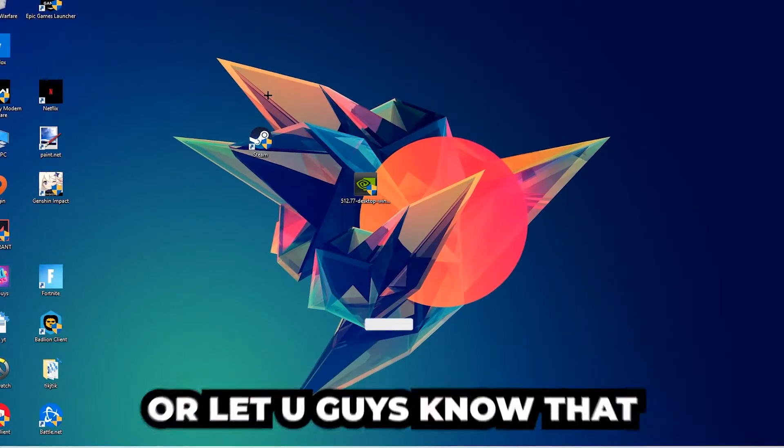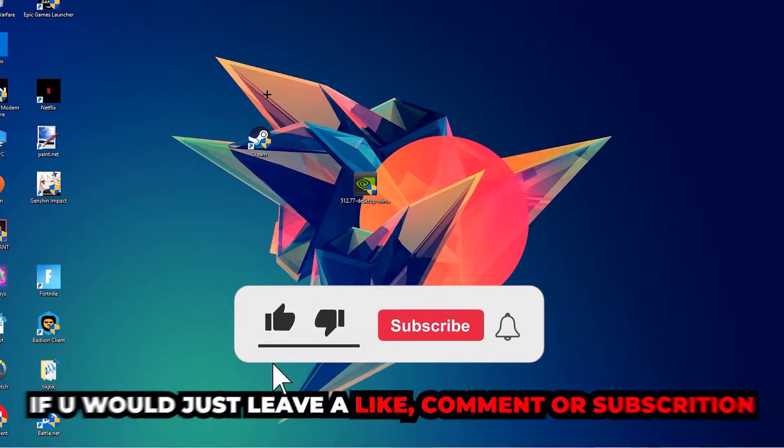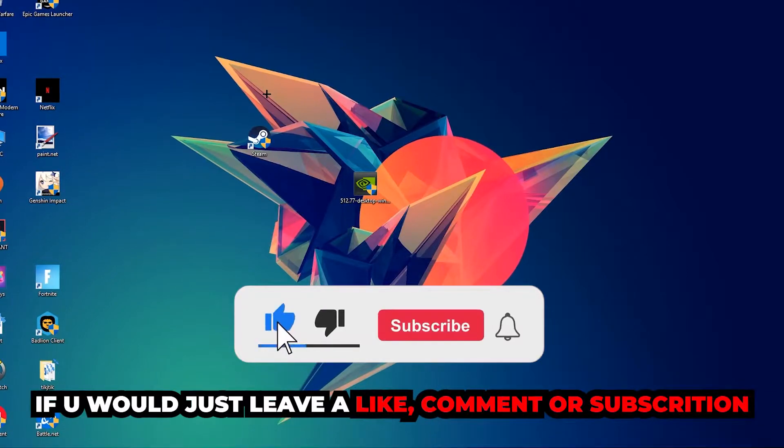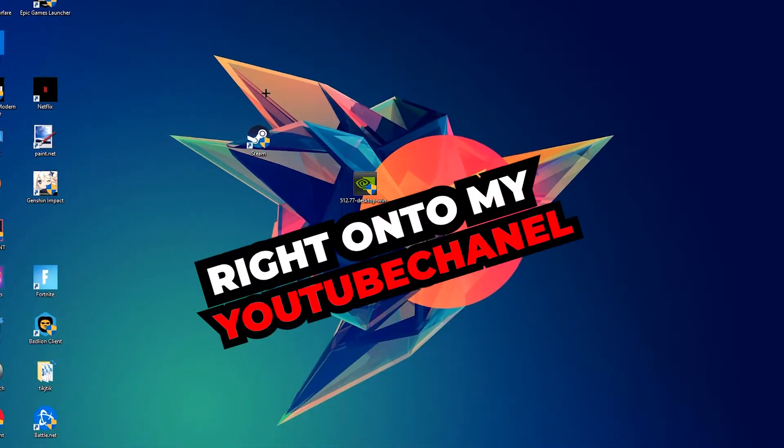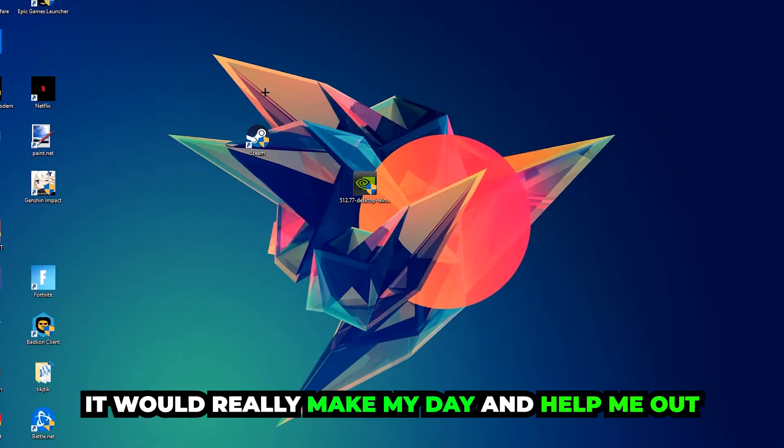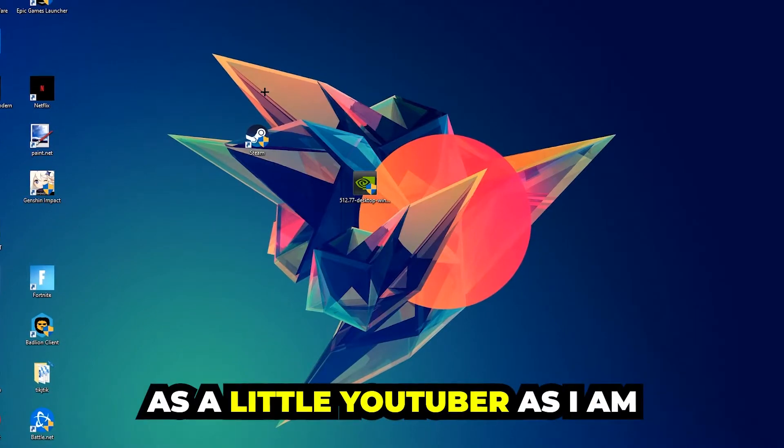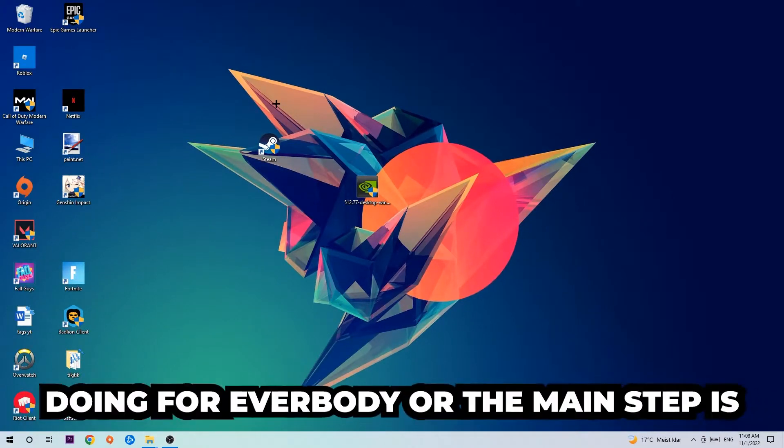Before we start, I want to let you guys know that I would really appreciate it if you would leave a like, comment, or subscription on my YouTube channel. It would really make my day and help me out as a small YouTuber.